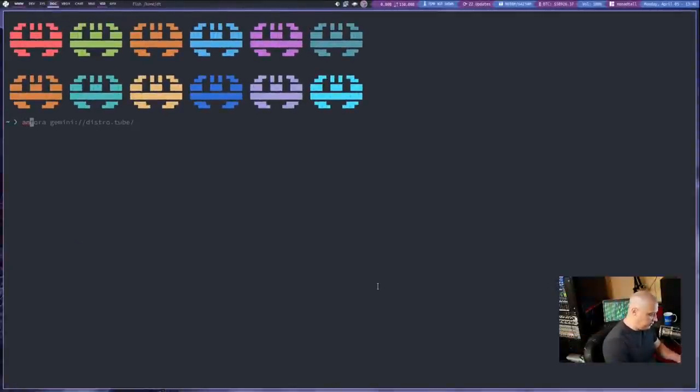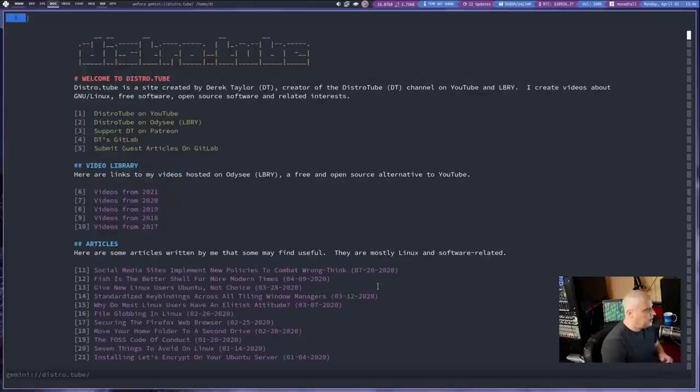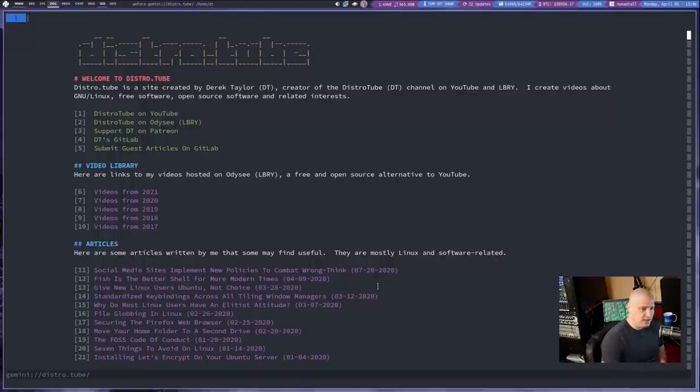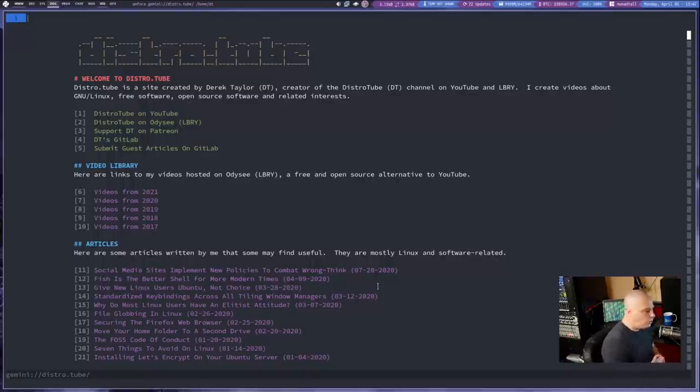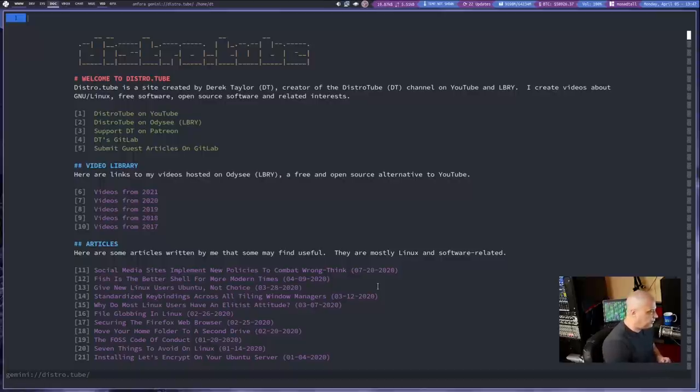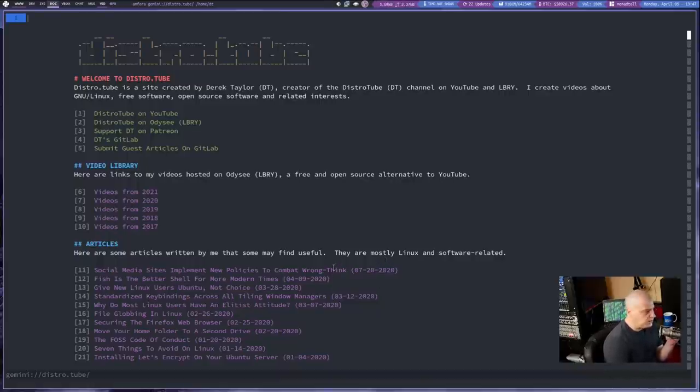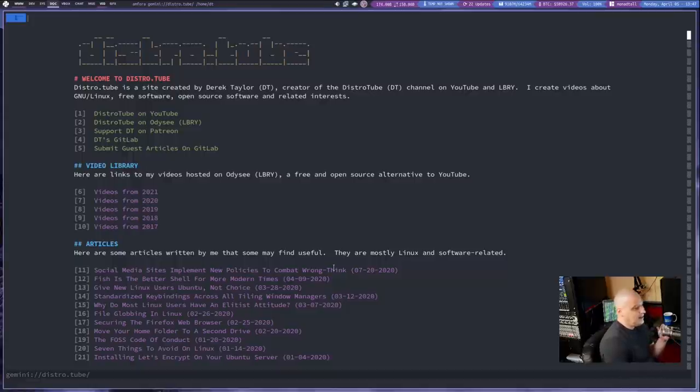Let me open my browser here. Let me zoom in. And let's open up distro.tube. And this is my Gemini capsule. If you guys want to check it out, of course, you need a Gemini client. And then you need to navigate to gemini://distro.tube. And I've been working on my Gemini capsule for the last couple of months. I've been keeping it up to date. And I've been exploring other people's Gemini capsules. And I really like the Gemini space.